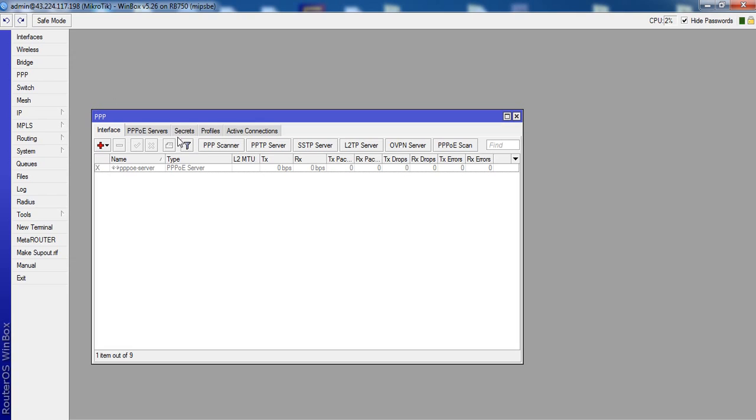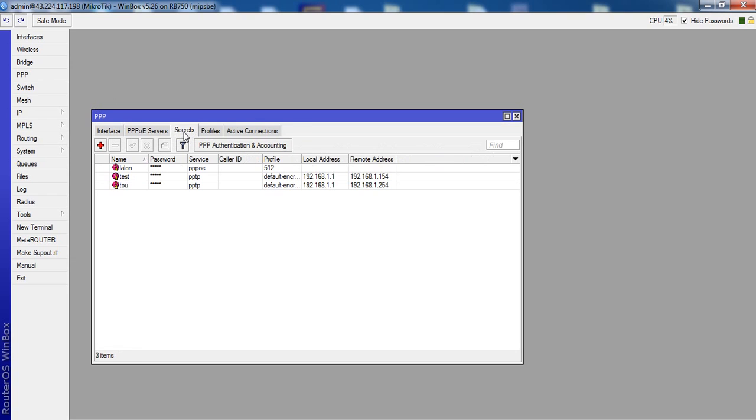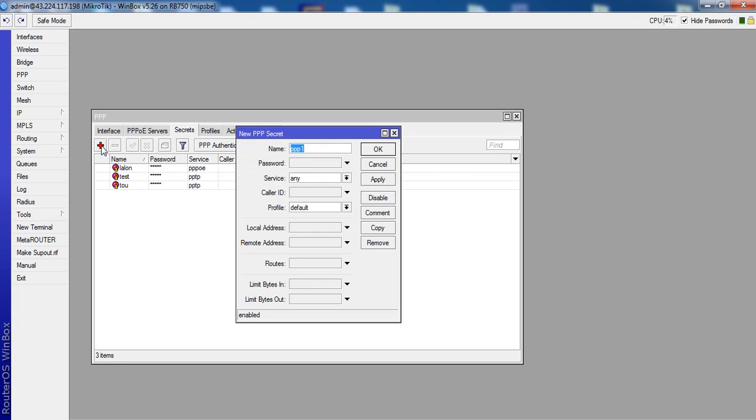PPP Secret, plus. Just name Test, Test2. Password Test2, Test2.